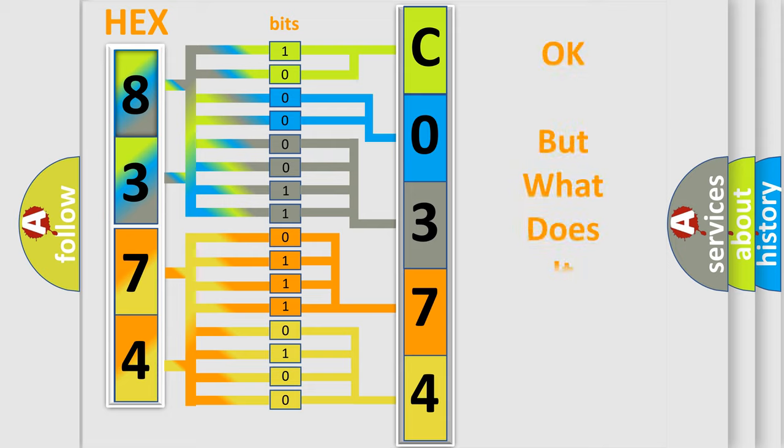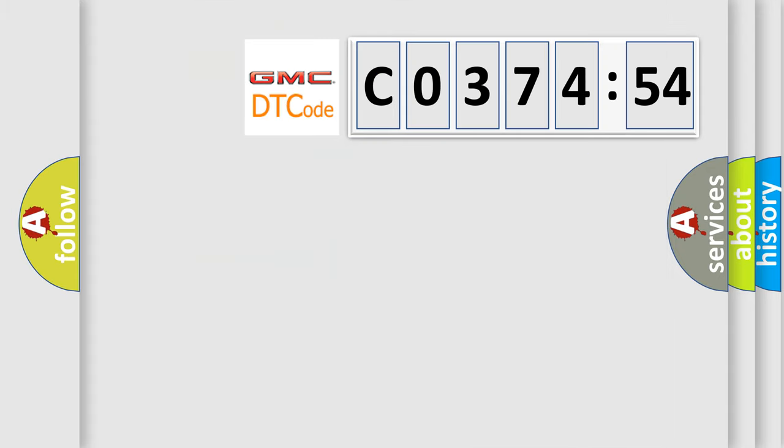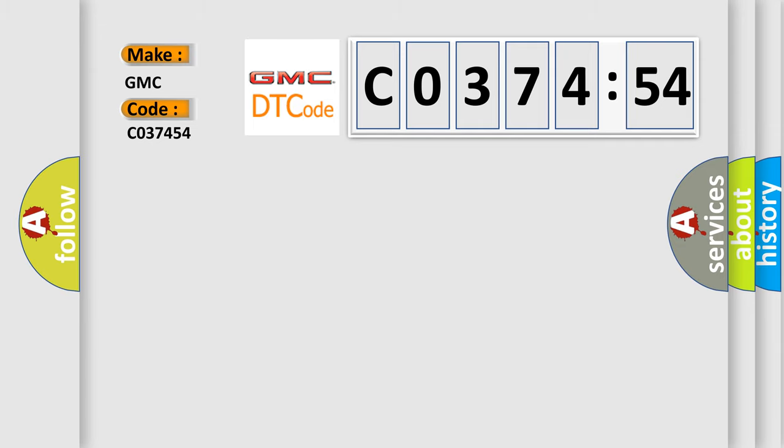The number itself does not make sense to us if we cannot assign information about it to what it actually expresses. So, what does the diagnostic trouble code C037454 interpret specifically for GMC car manufacturers?